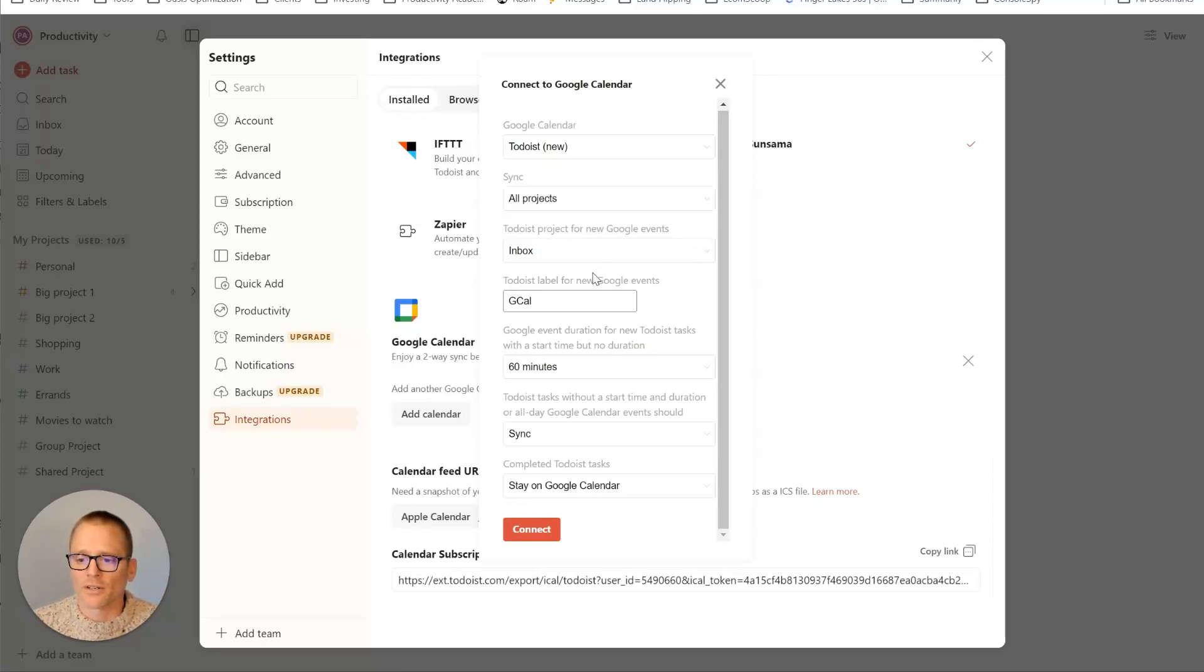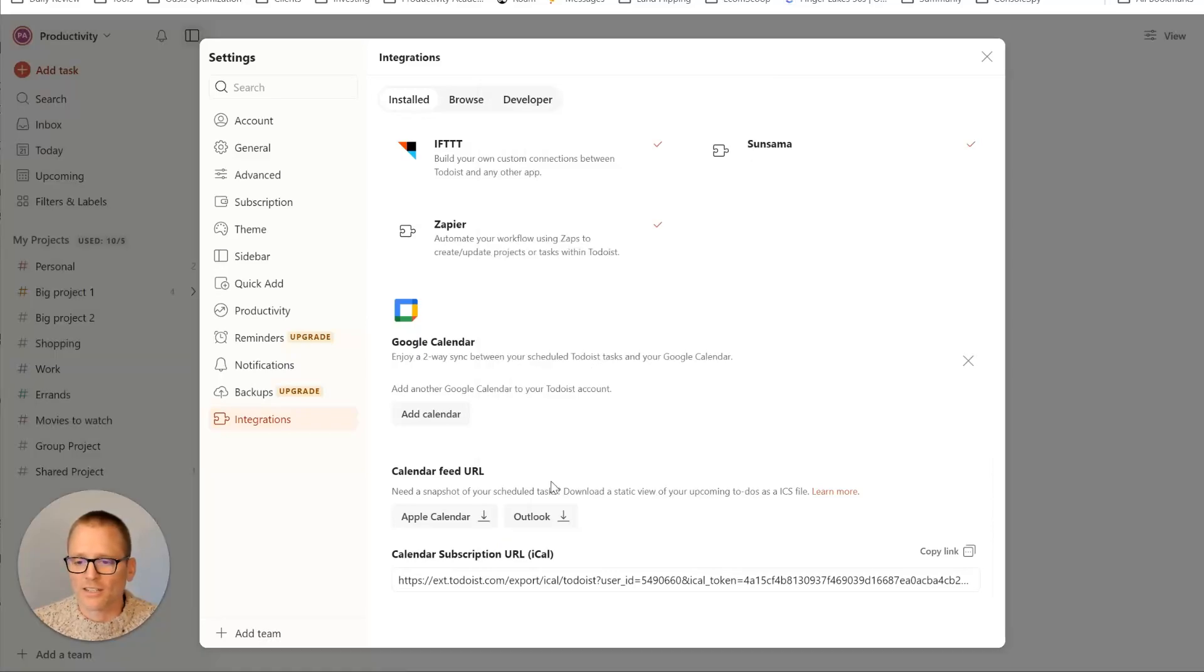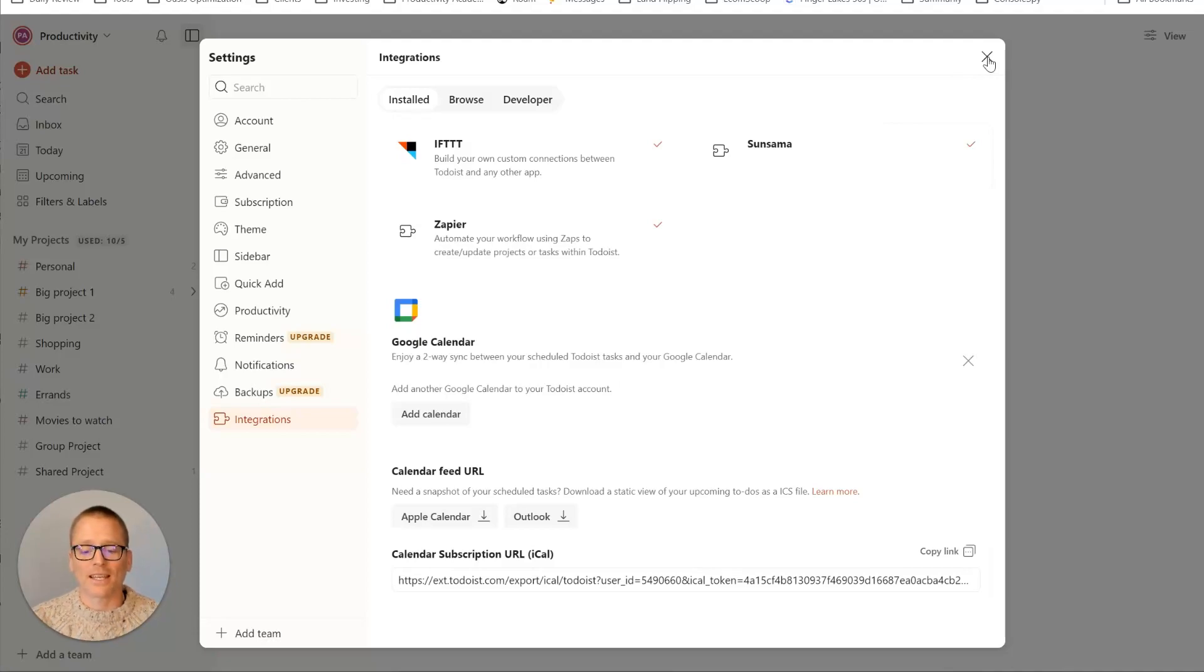And then a few other options that will just depend on how you want it to be set up. And then you just click on connect. Let that do its thing in the background. And there we go. We are all done. So now you have connected Google Calendar to Todoist.